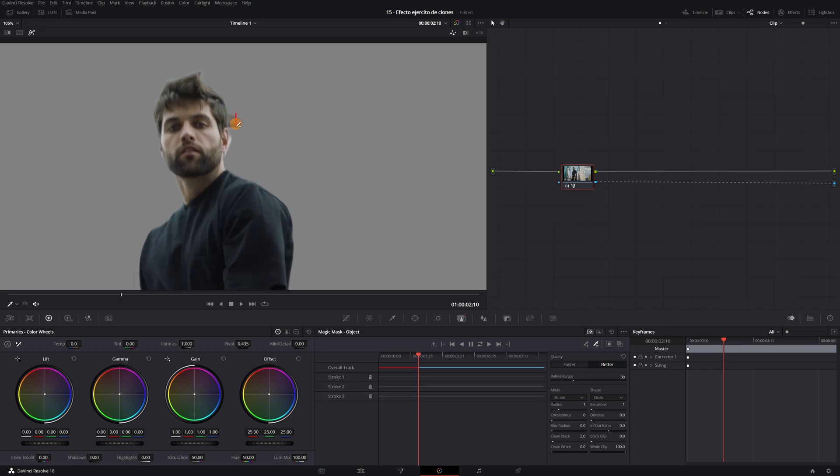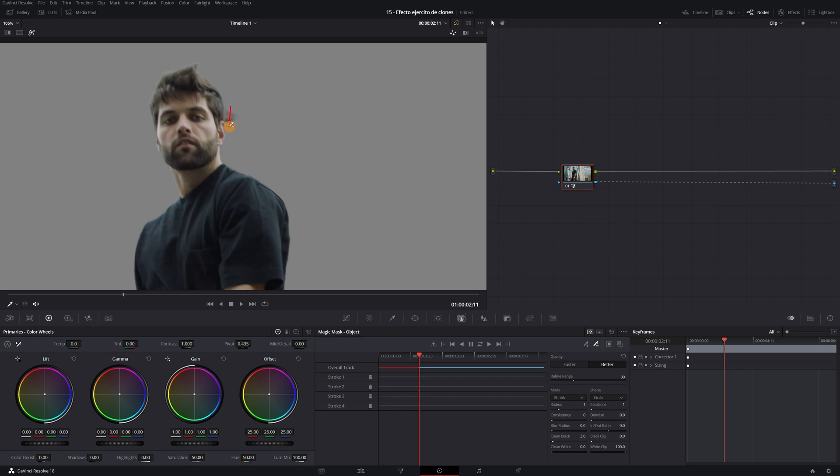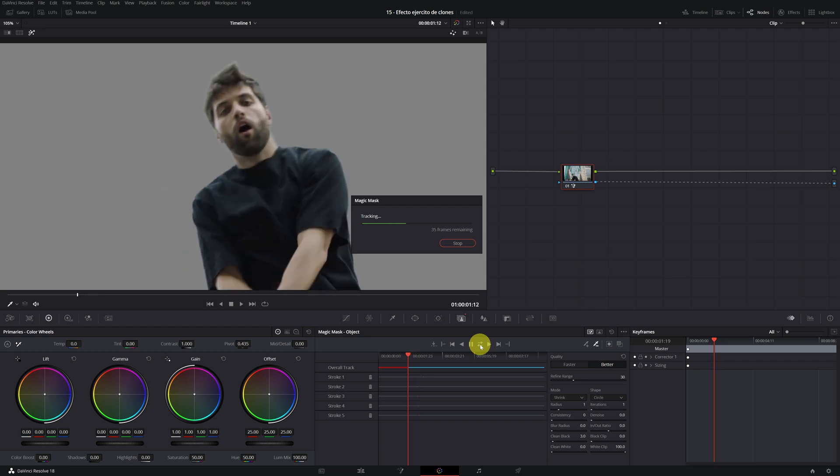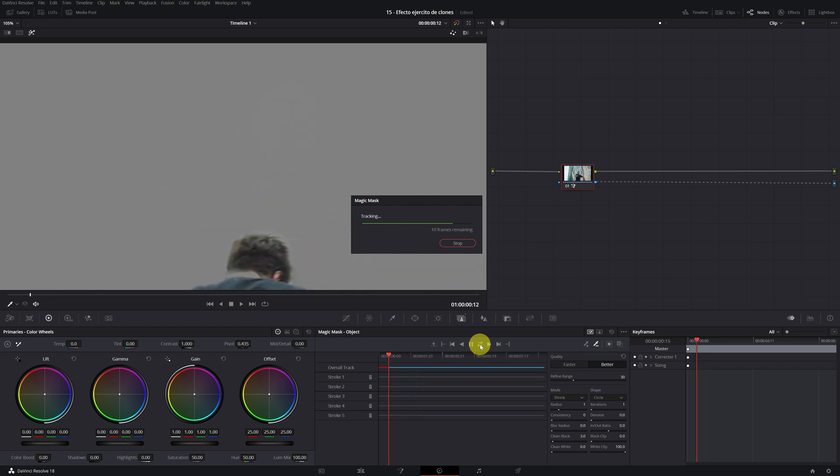But I only recommend this method if you have errors in very few frames of the video, since every time we use the selector, we will have to do the tracking again. In my video, there are quite a few frames with these errors.